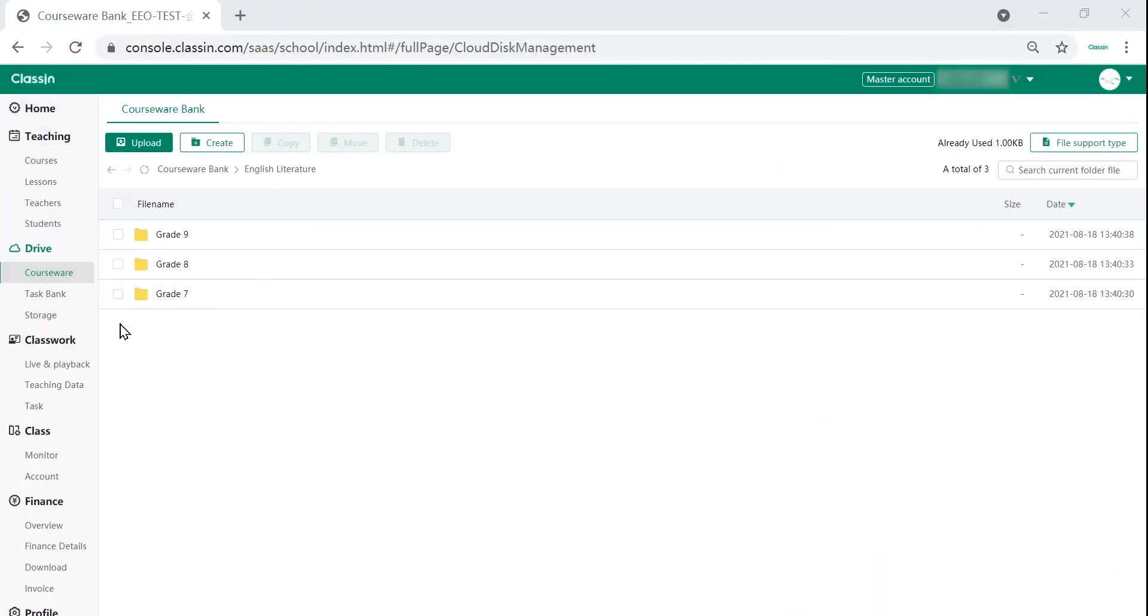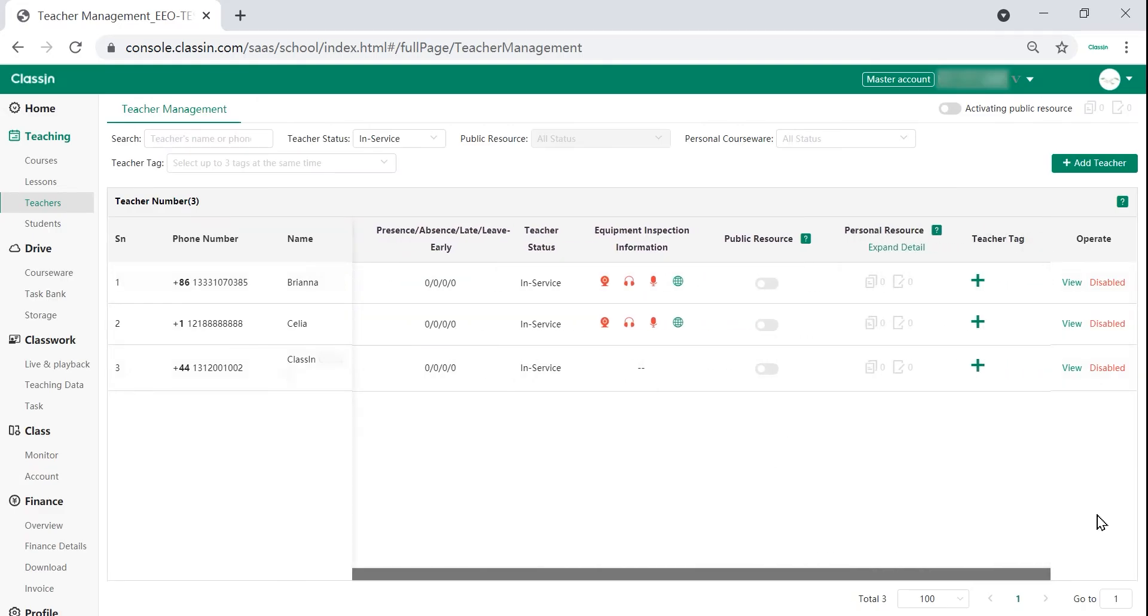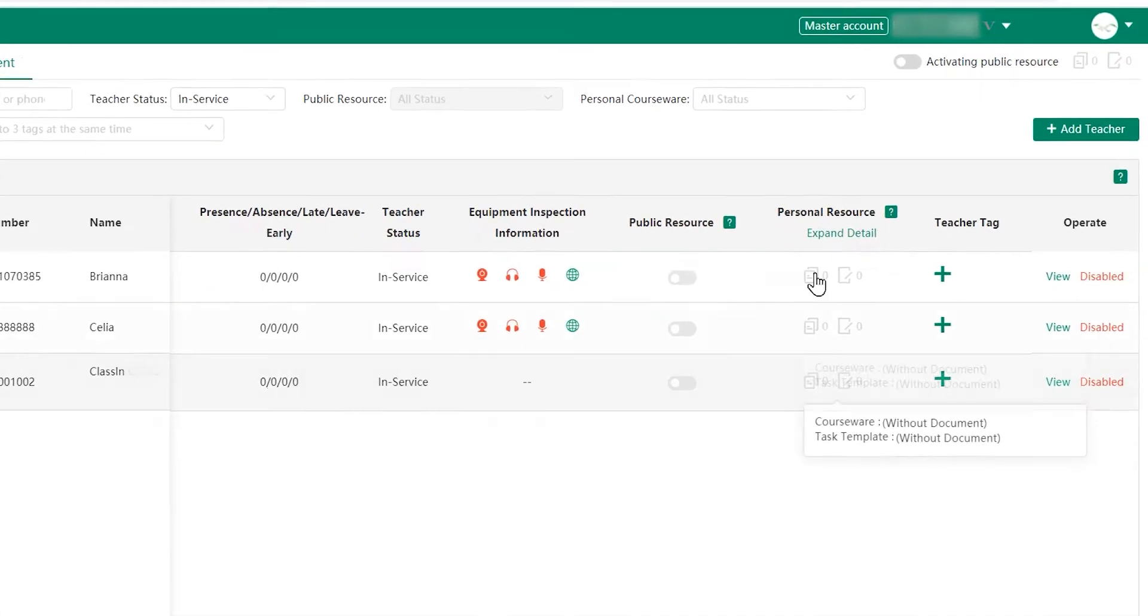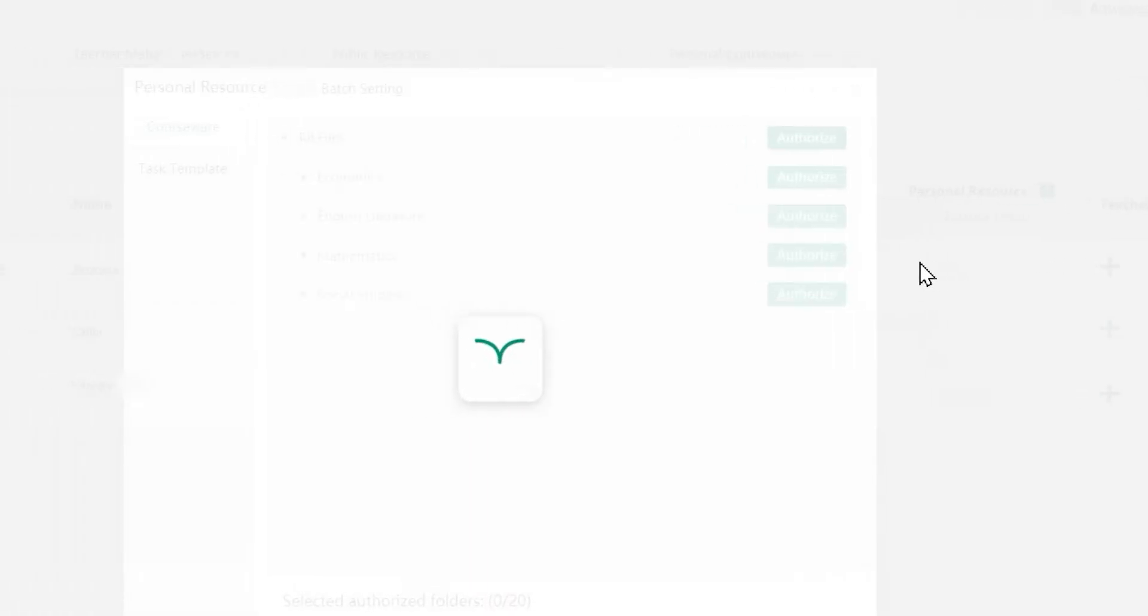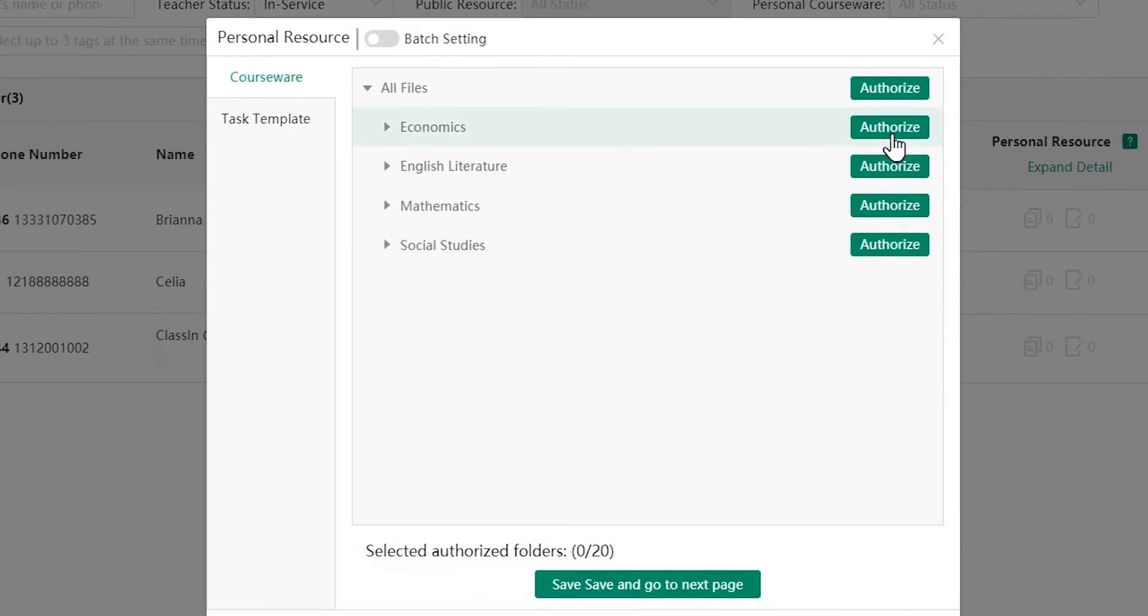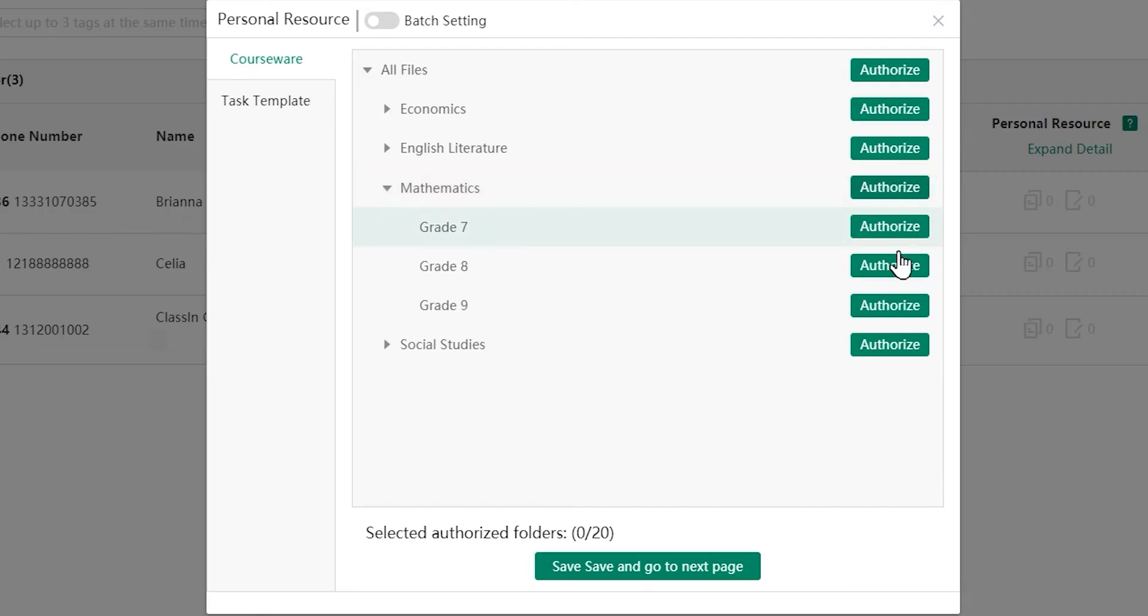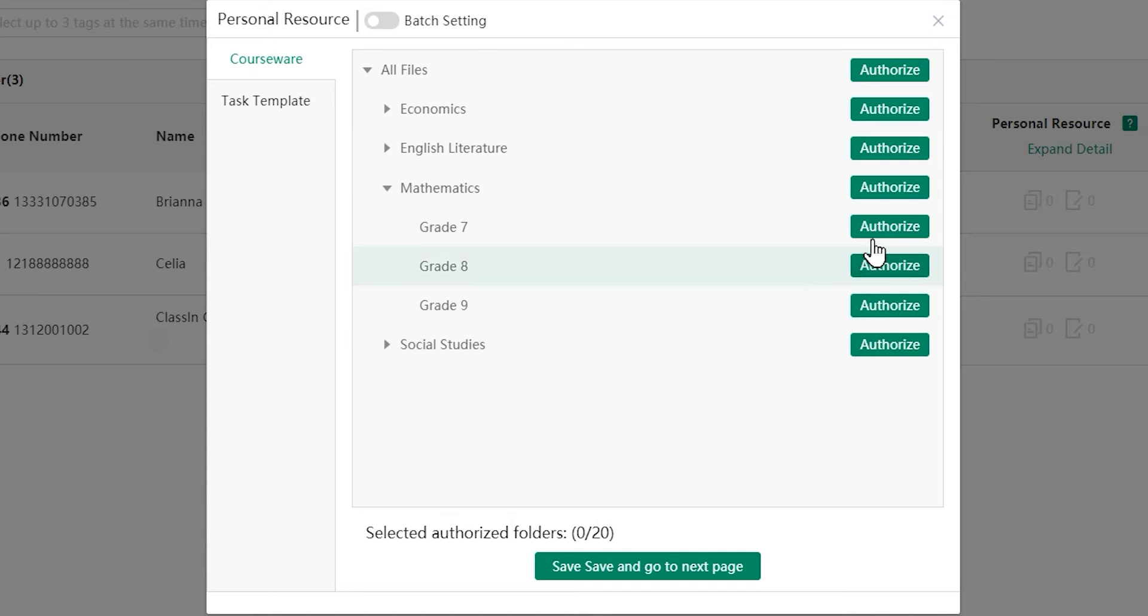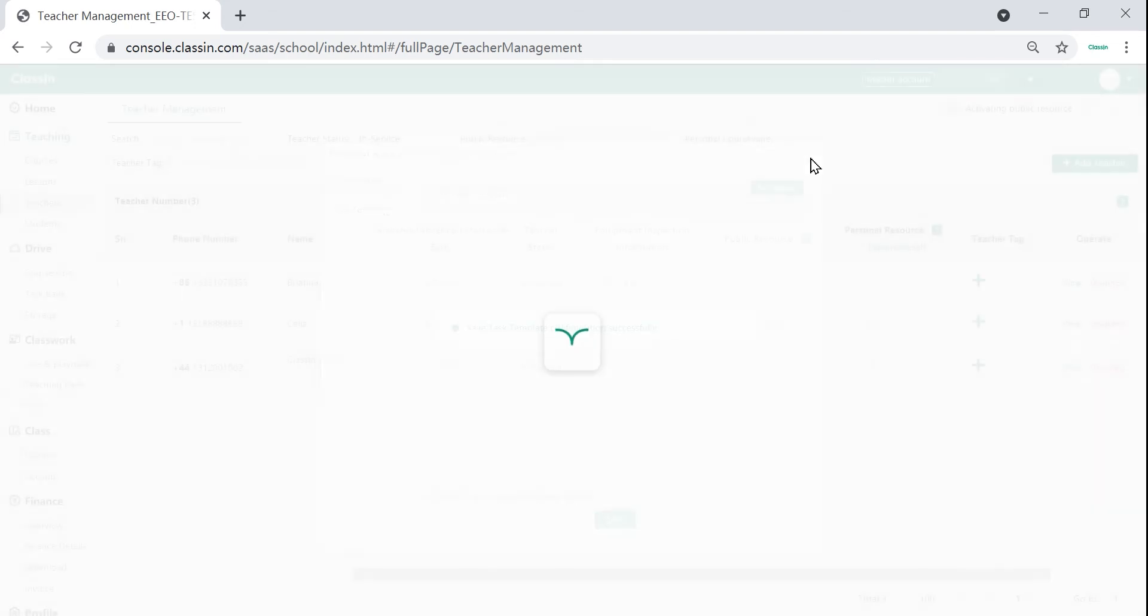Once you upload the files you can give access permits to teachers so they can have access to the resources. By giving permits to specific teachers they can view the files when they are in the classroom, lesson preparation room or blackboard editor. They can only view the file but cannot edit or download the files.